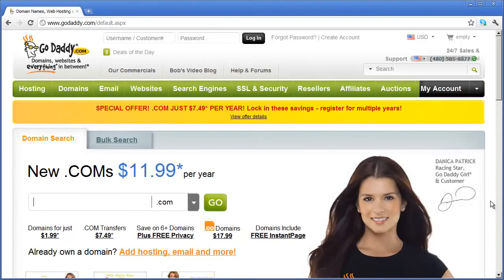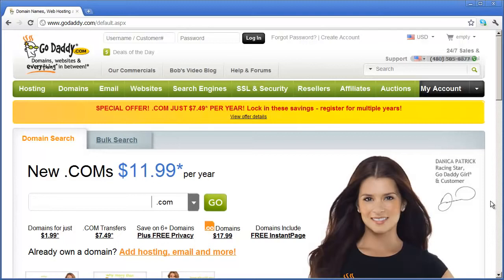Welcome back. Now that we've gone ahead and set up our domain and our hosting and got everything ready, we can go ahead and publish our website. Before we do that, I will show you one more thing here.